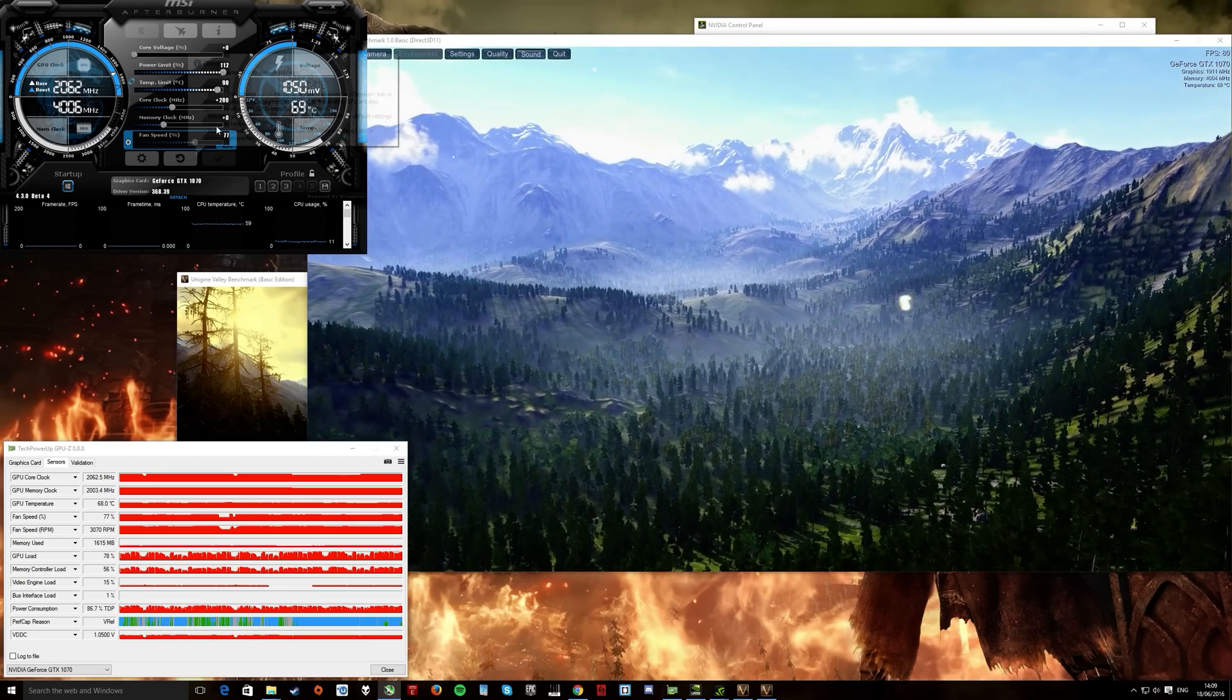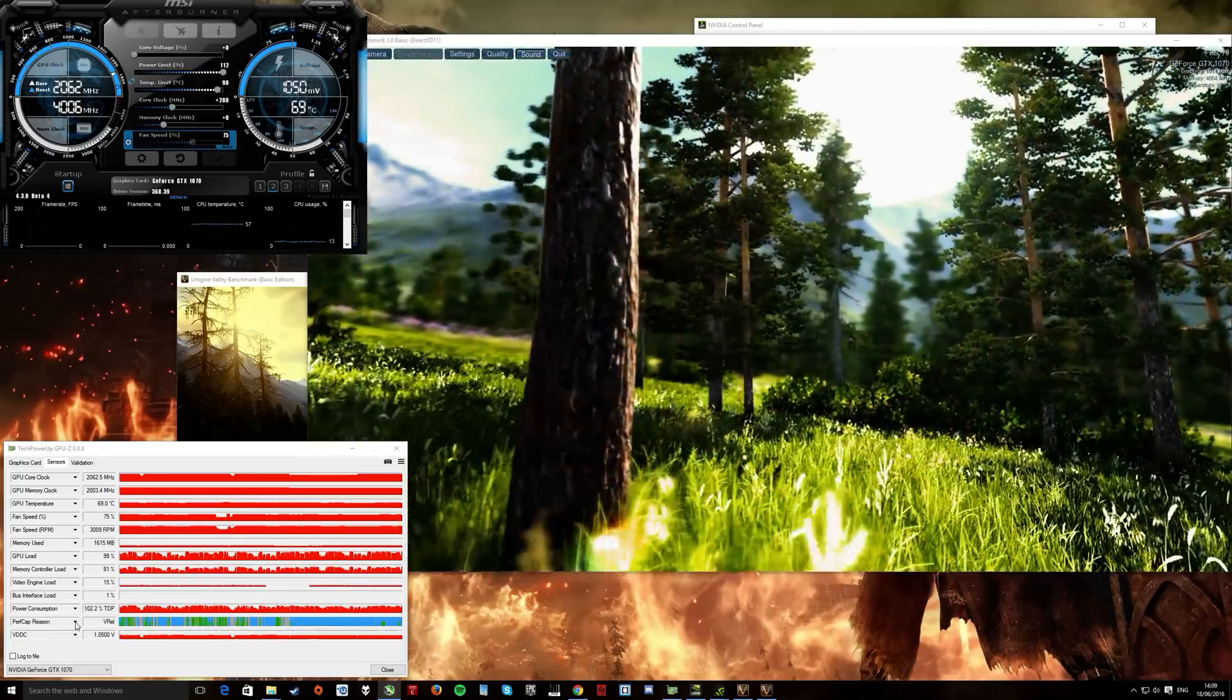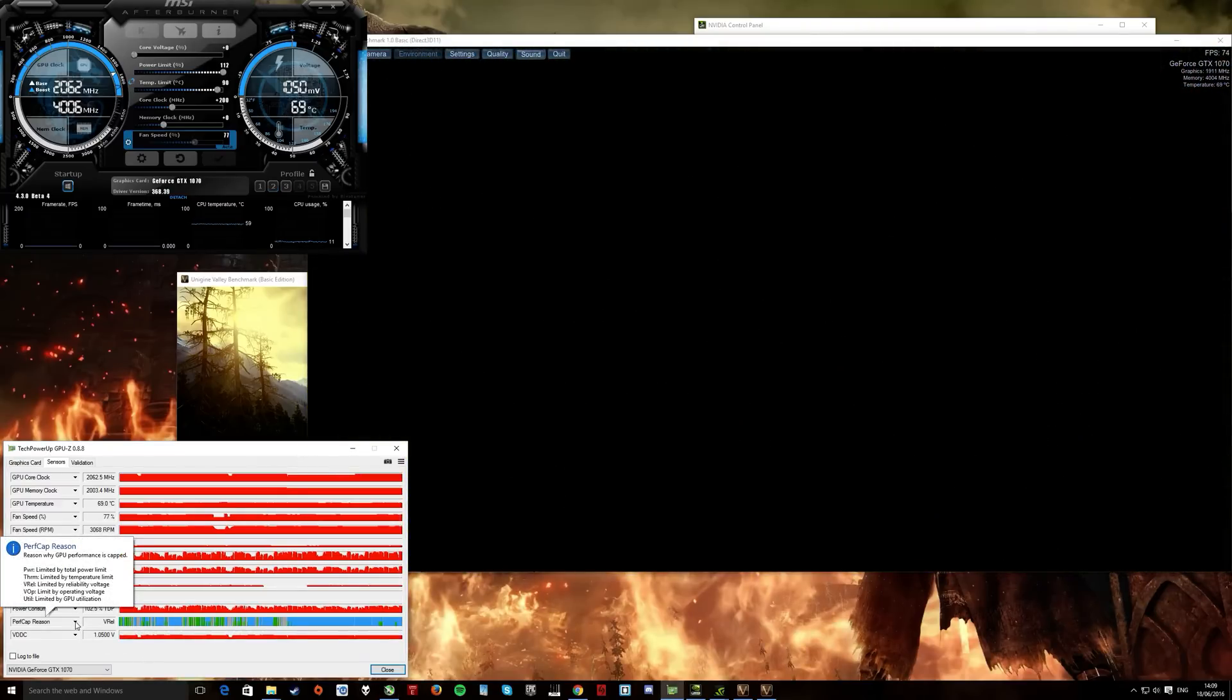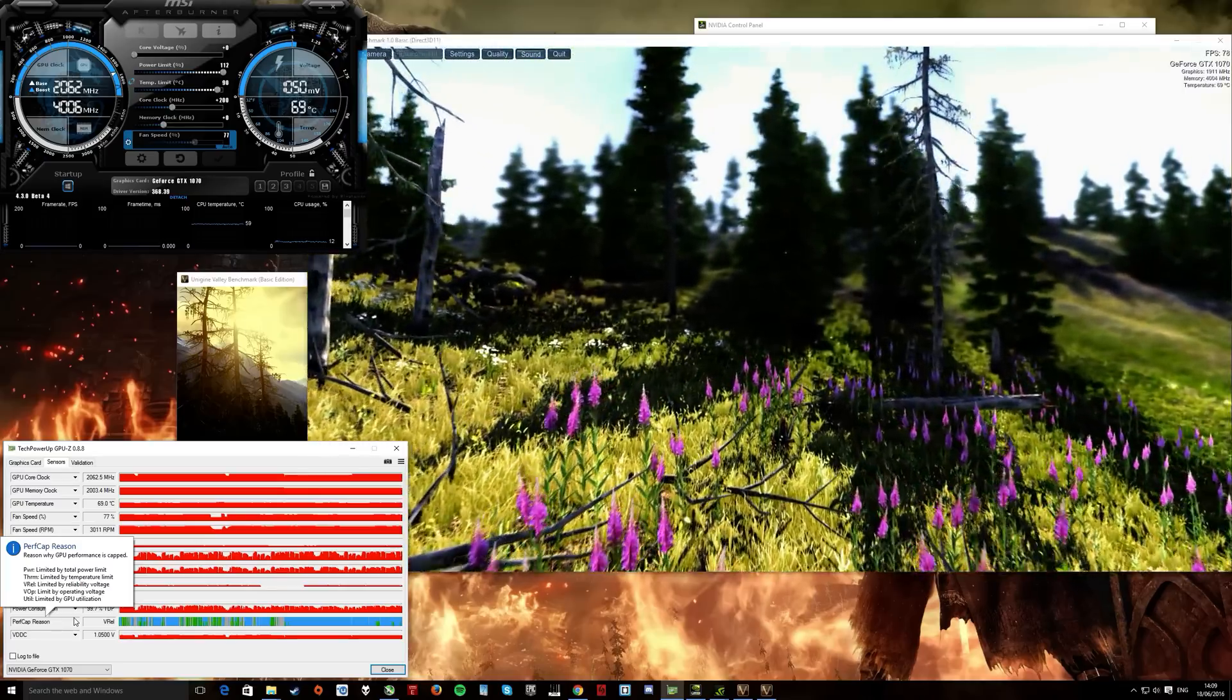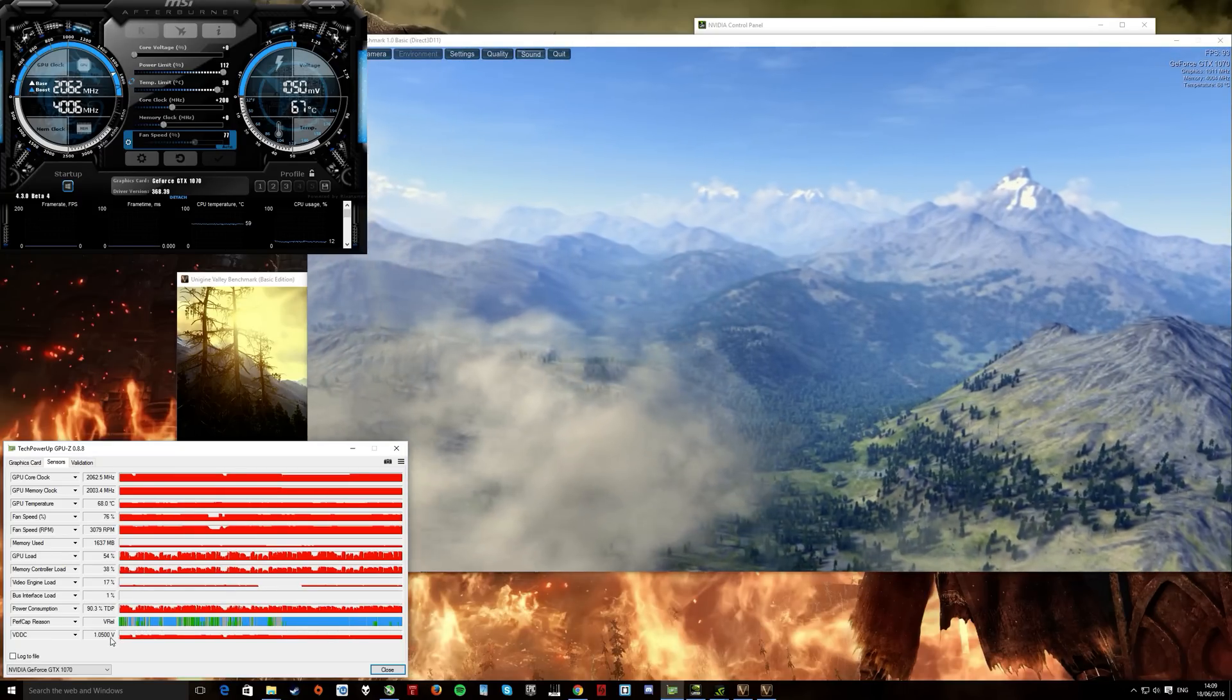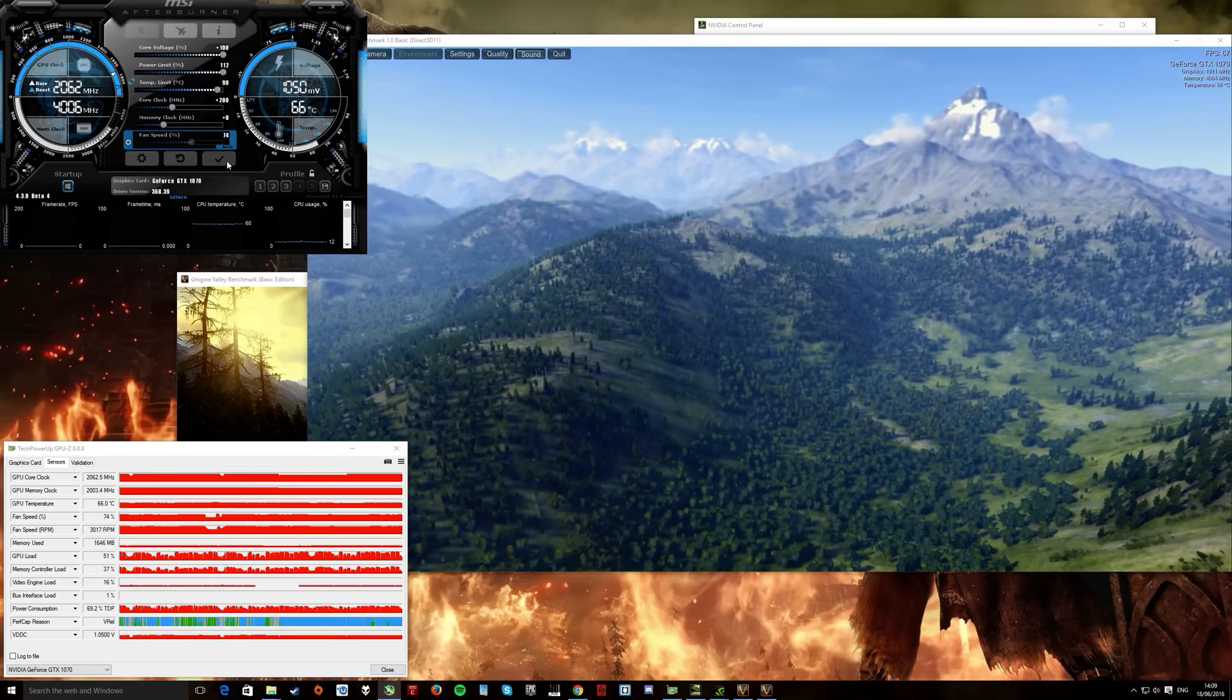Right, next step I can do, while this is like, going to be my max stable core clock here, my performance cap reason was not VOP, operated by operating, limited by operating voltage, which means it could go higher if it had more voltage. So, since it wasn't locked by that, voltage isn't actually going to get me far. Like I see here, my voltage usage is 1.05 volts. For sake of it, I'm going to put this up to 100.